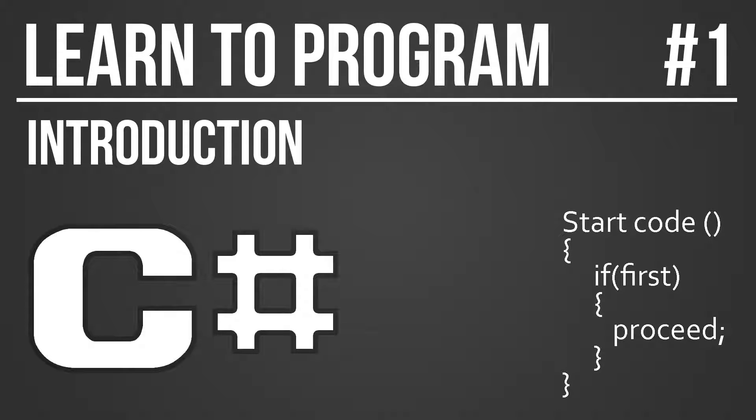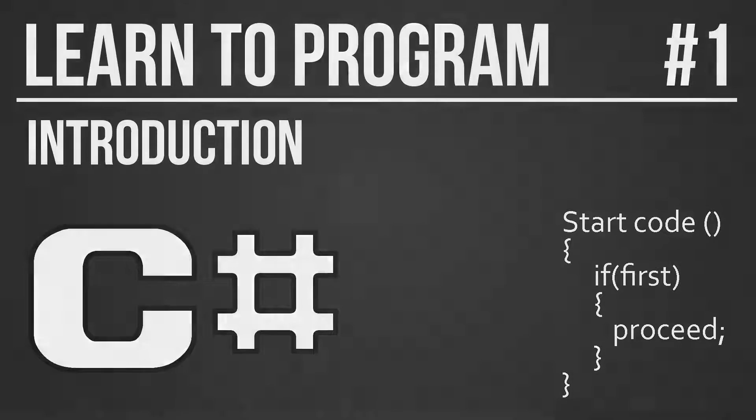Welcome to the first part of the how to program series. This series is meant for absolute beginners. If you have no programming experience or no programming experience in C-Sharp, this is the right series for you.